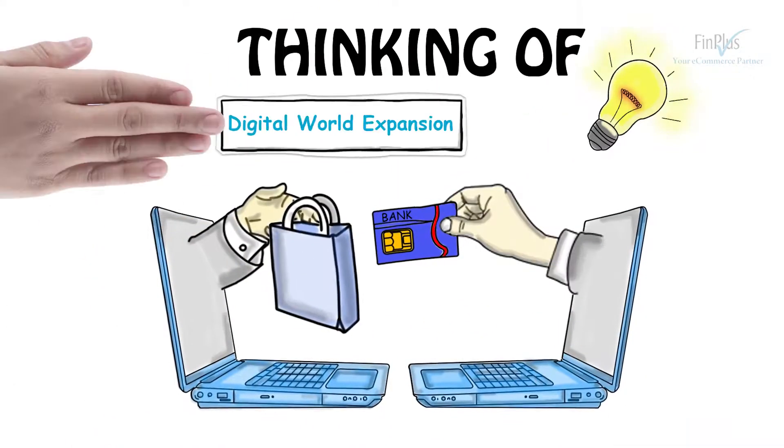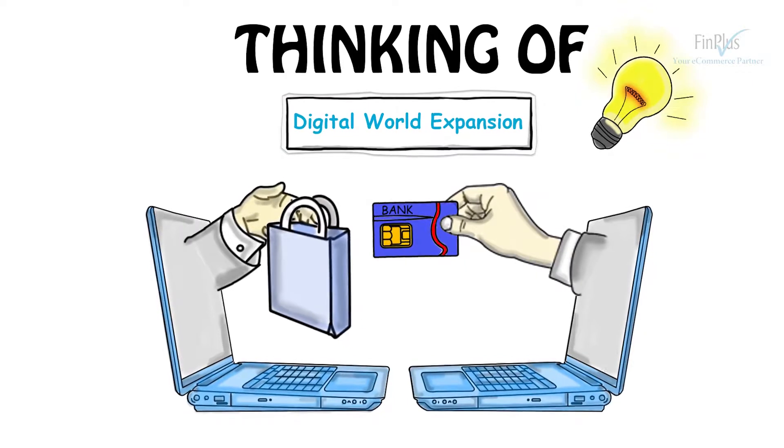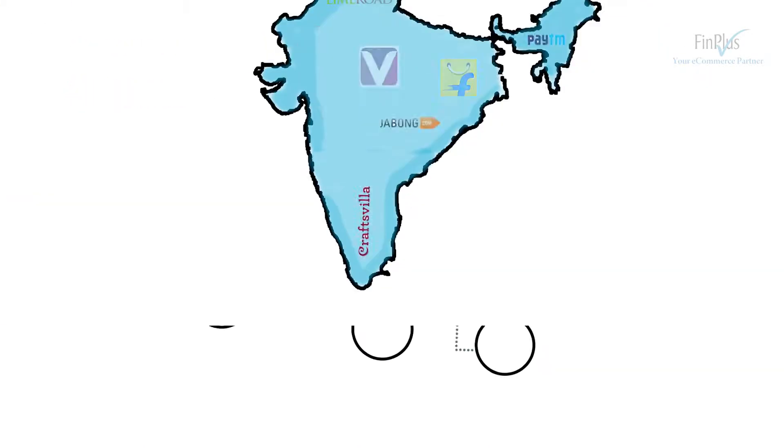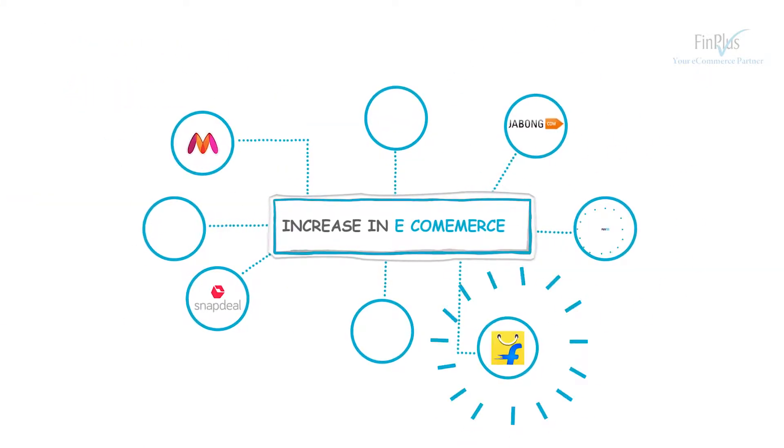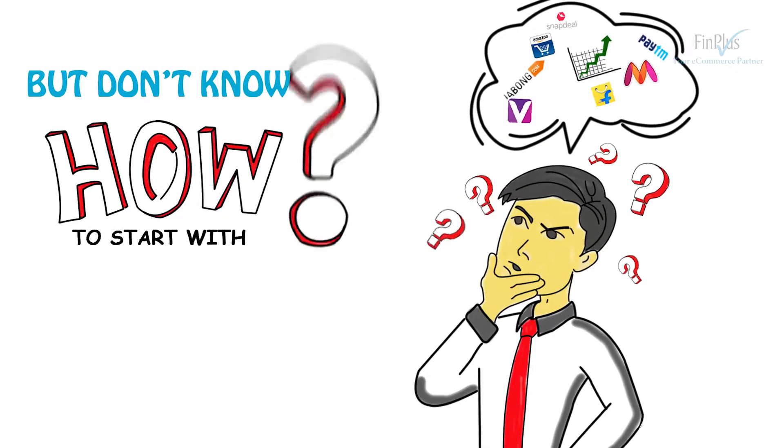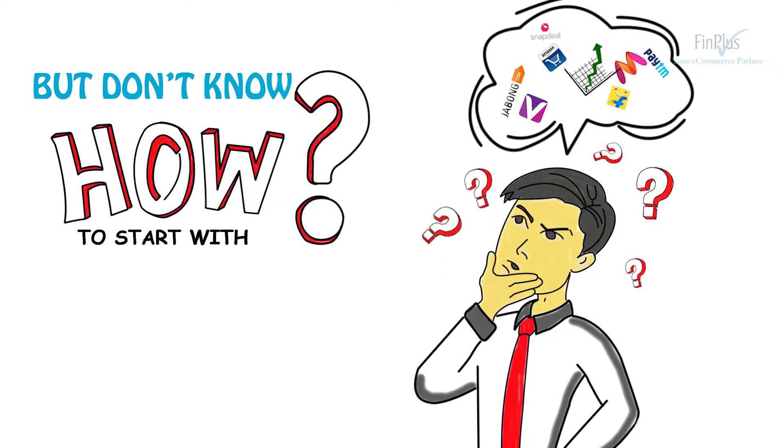Thinking of digital world expansion, reaching out Pan India and increase in e-commerce, but don't know how to start with?